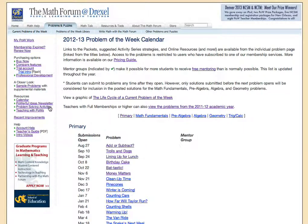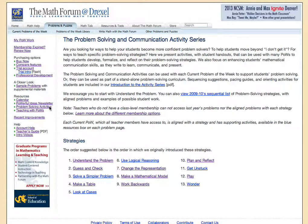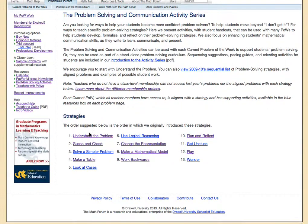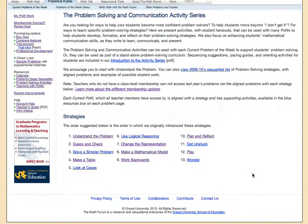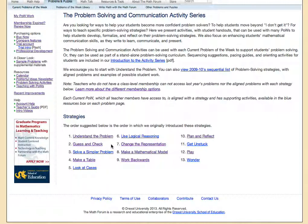Then the Problem Solving Activities are each listed here, and if you go through these different links you'll find handouts and also links to problems in the library that we suggest might be good starting points for those particular strategies.